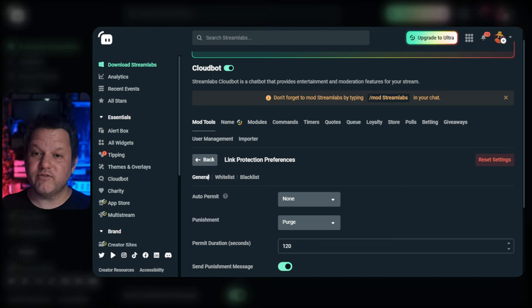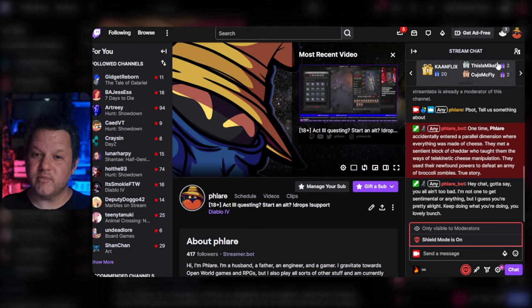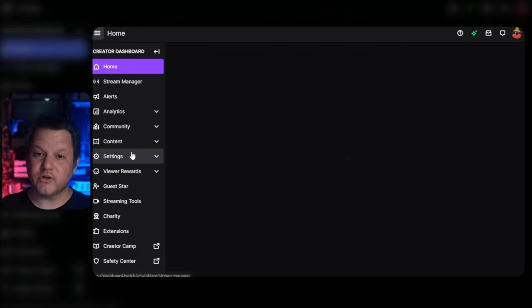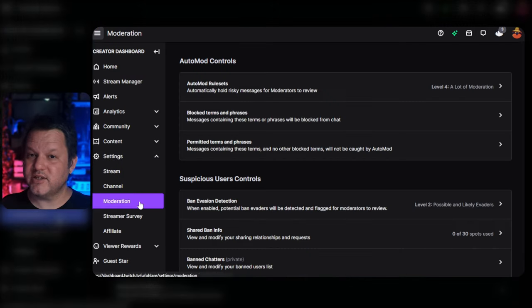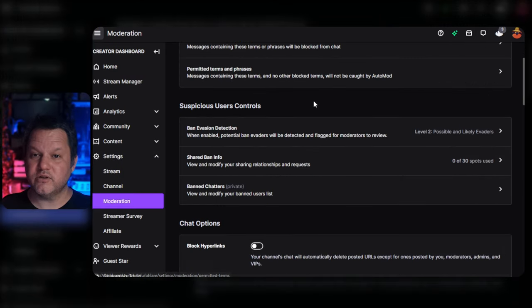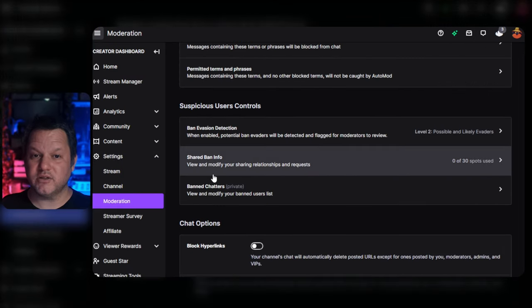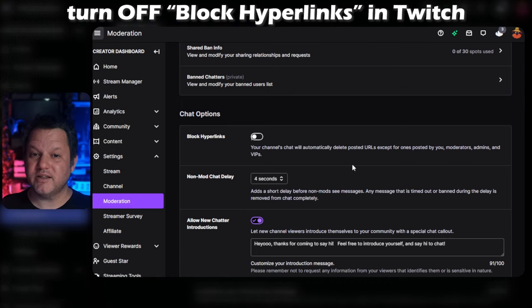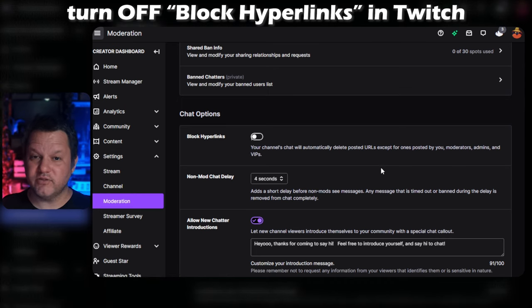We'll go into the native Twitch automod settings in another video. Since we're talking about this, let's take a quick look at where this setting is in Twitch. In your creator dashboard, go to Settings and Moderation. In the second section labeled Chat Options, there's a Ban Hyperlinks toggle. If you want Cloudbot to have more control of link moderation, simply leave this toggle off in Twitch.